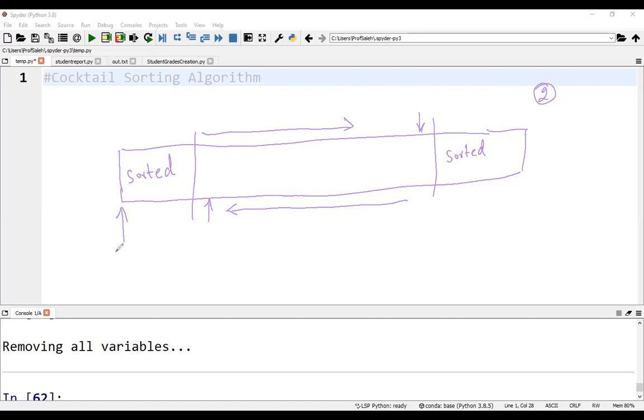So initially, we set the array index to start, for example, and the index here to end. After the first stage of each iteration, the end index is reduced by one. And after the second stage of each iteration, the start index is incremented by one.